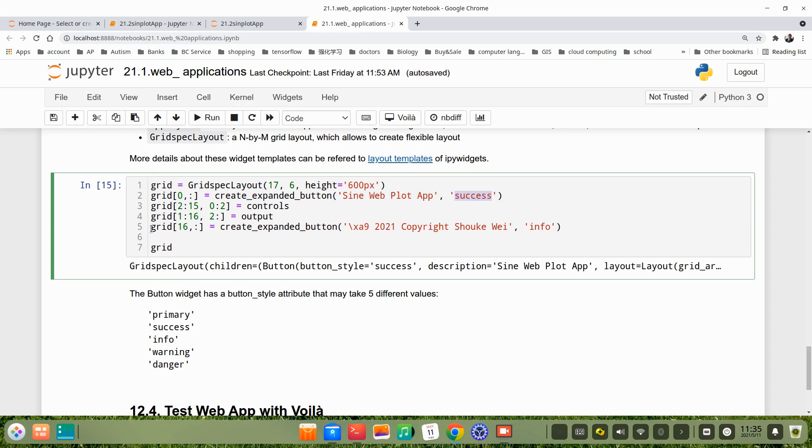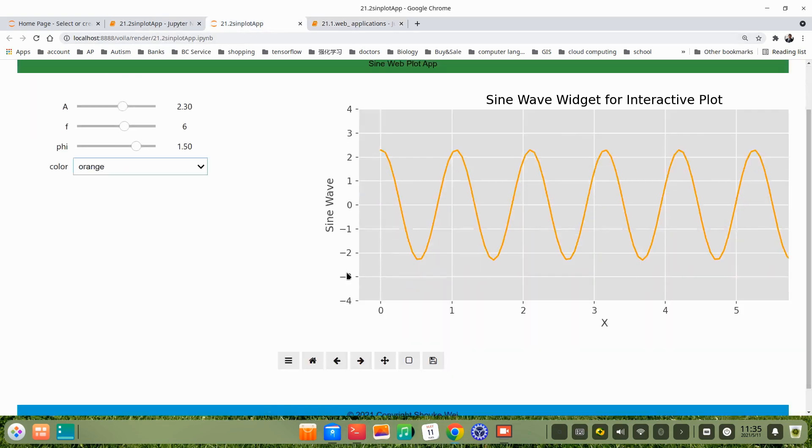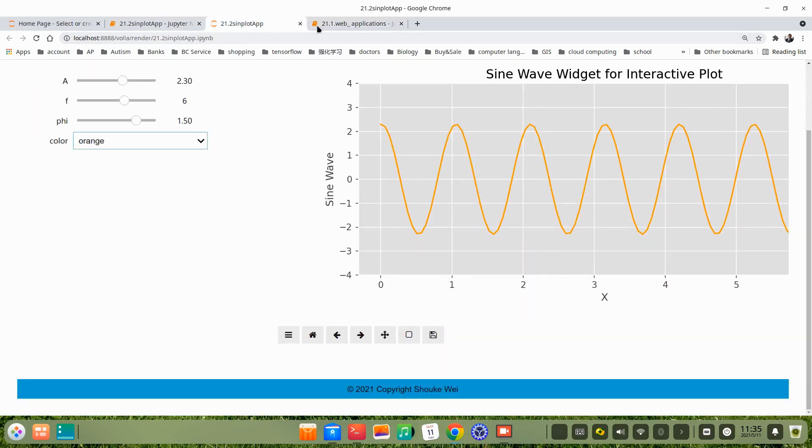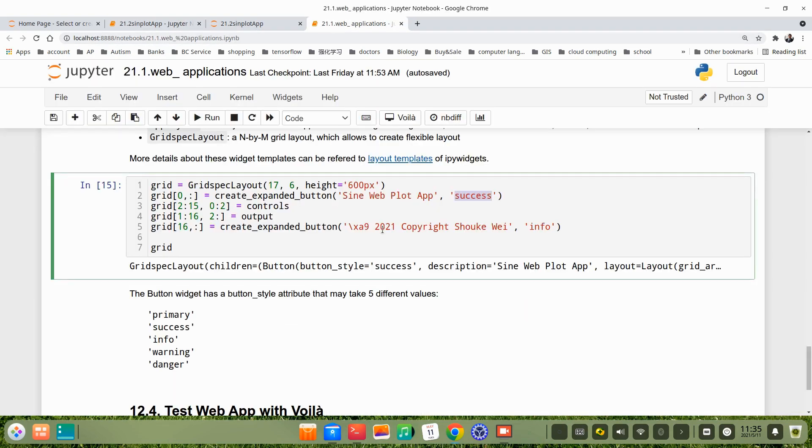The next grid, that means this one, the footer. Footer, we use it as information.